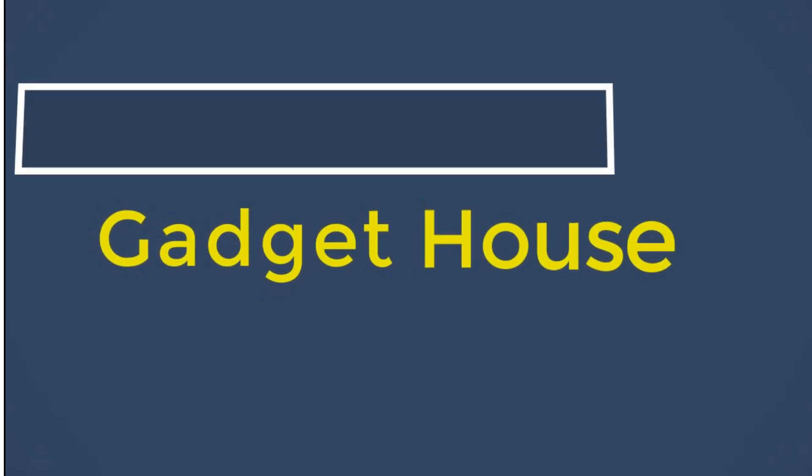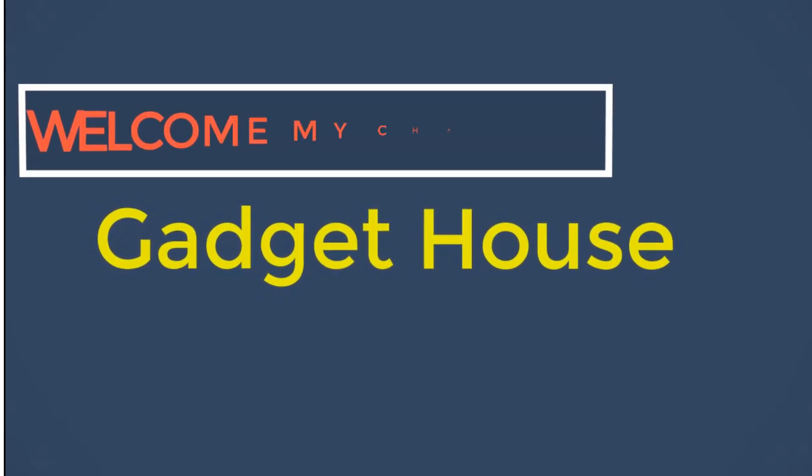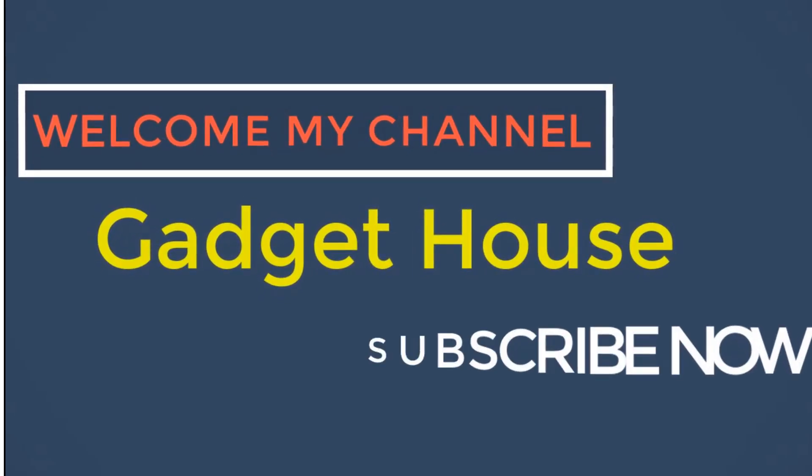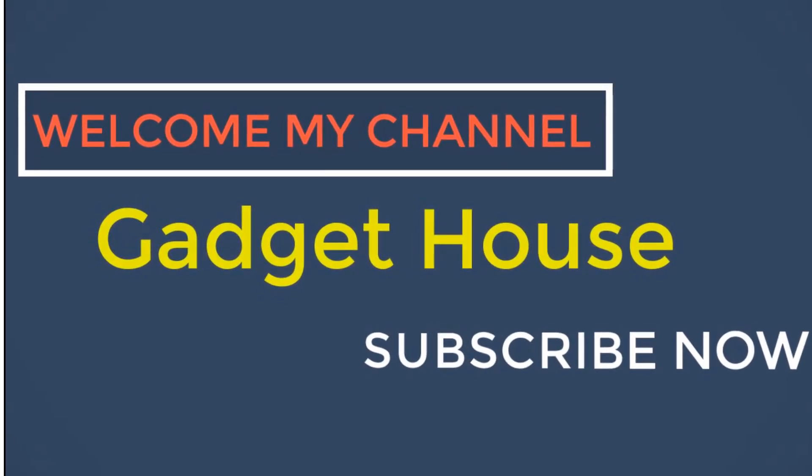Hey there, welcome back to my channel Gadget House. Please subscribe to our channel and press the bell icon to get more videos. In this video we are reviewing the top 5 best listed products in 2023.